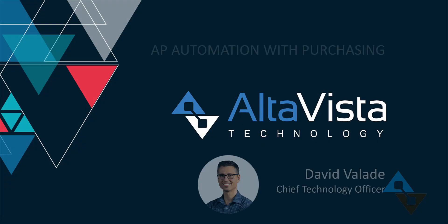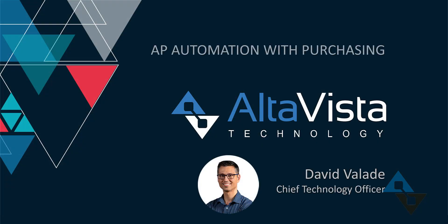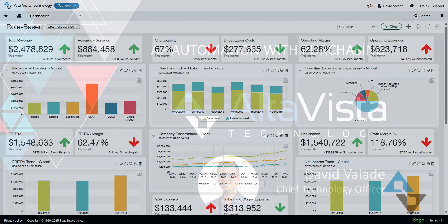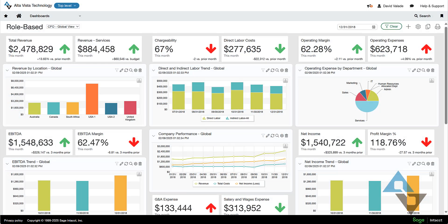Hi, this is David Vallade with AltaVista Technology. Very excited to talk about a feature today called AP Automation with Purchasing.